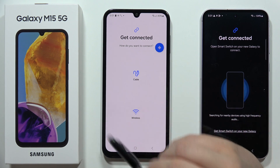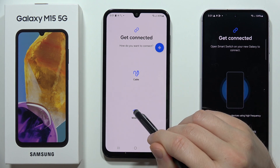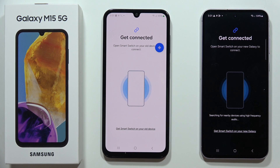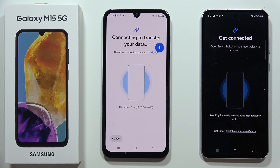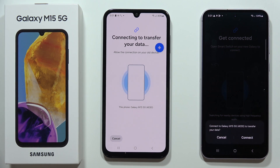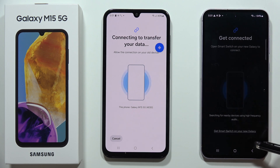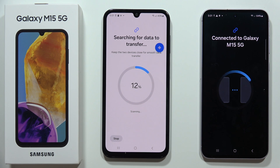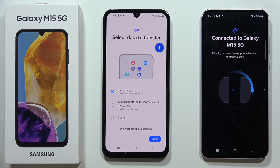Now select the connection method and go with the wireless mode. Keep both devices close and wait until they automatically connect. On your old phone, accept the connection with the Galaxy M15 5G. As you can see, the devices are now connecting — wait a moment and there we go.